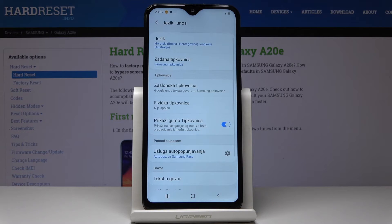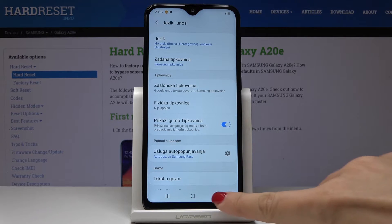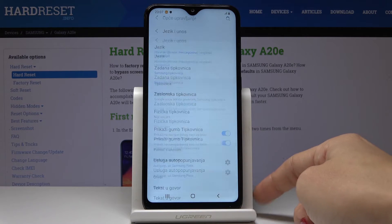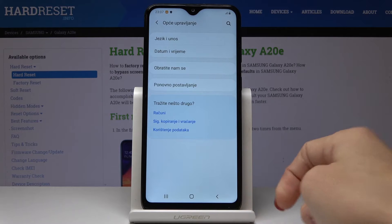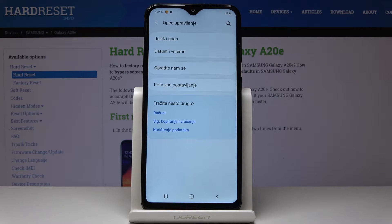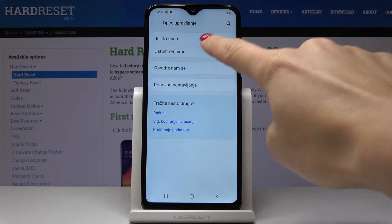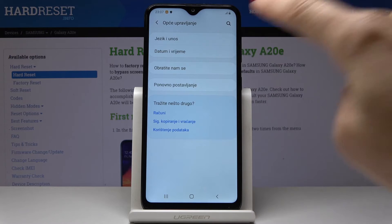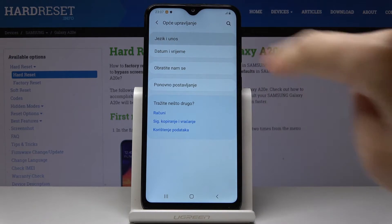You can use your device in this new language. If you would like to go back to English, or change the language one more time, simply go to General Management, then pick Language and Input.